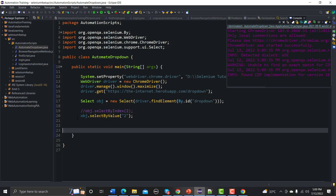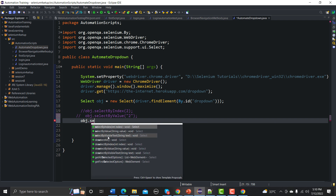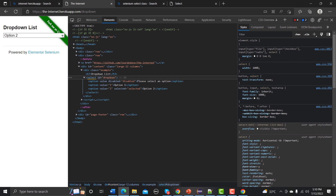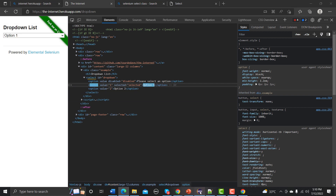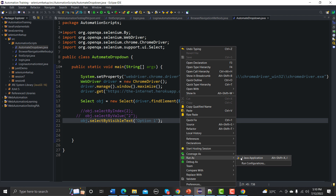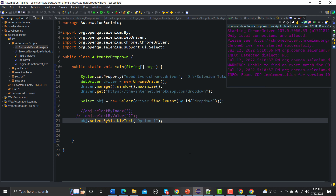Now for the third method: obj.selectByVisibleText() takes a string argument. Go to the browser to get the visible text — it is 'Option 1'. Copy and paste it, save and run. It successfully selects option one from the dropdown.